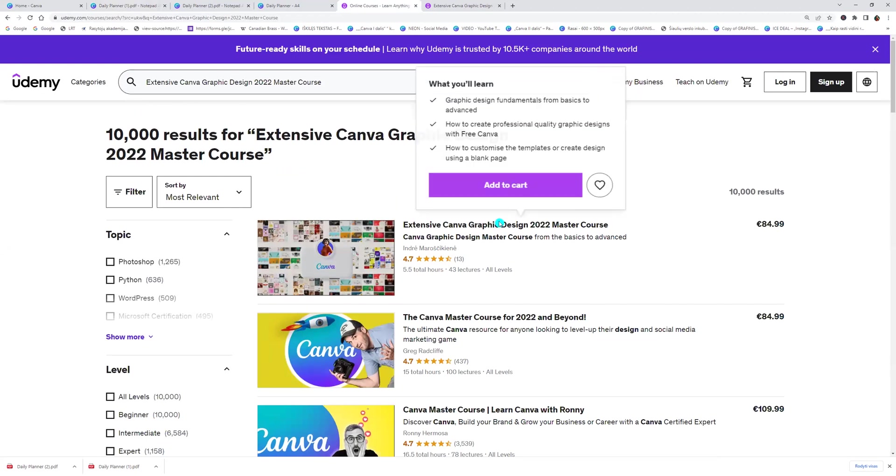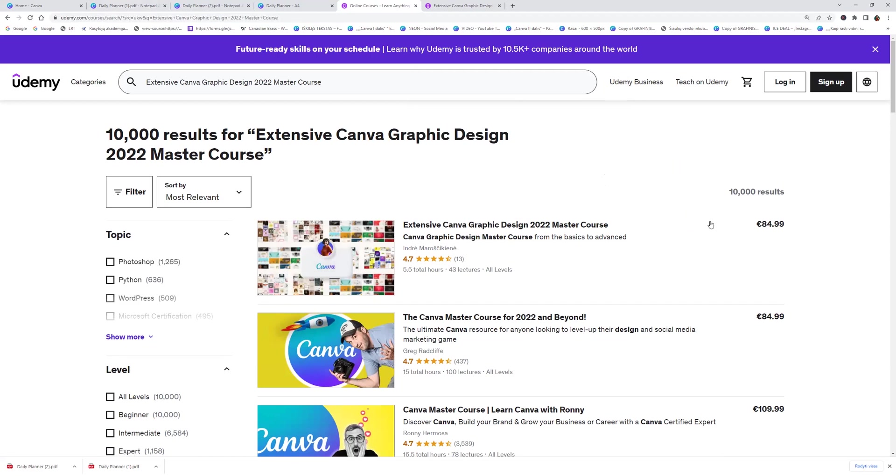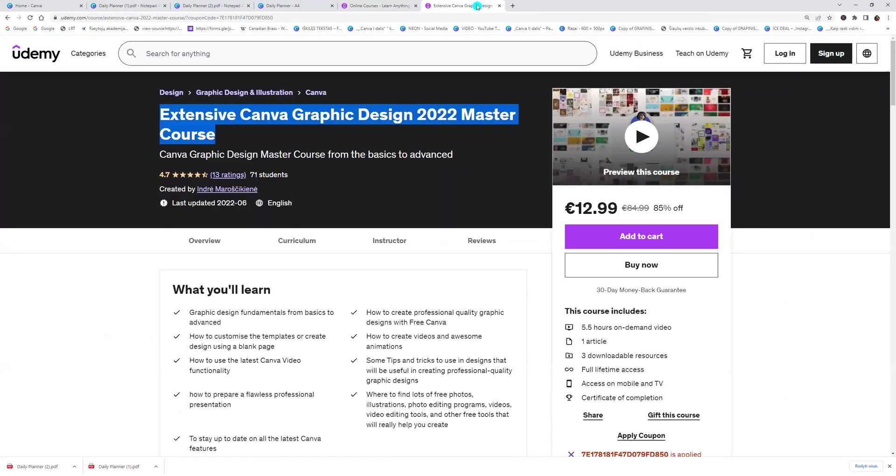Extensive Canva graphic design master course. And you can buy it for promotion price. Link you will find in the description. I hope you like this lesson and see you next time.